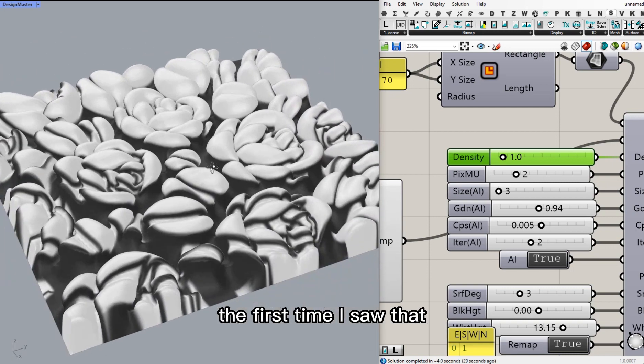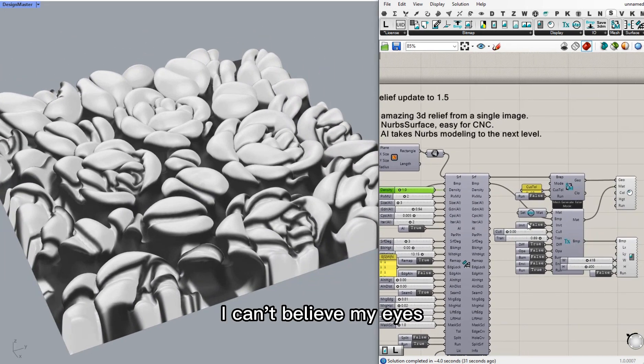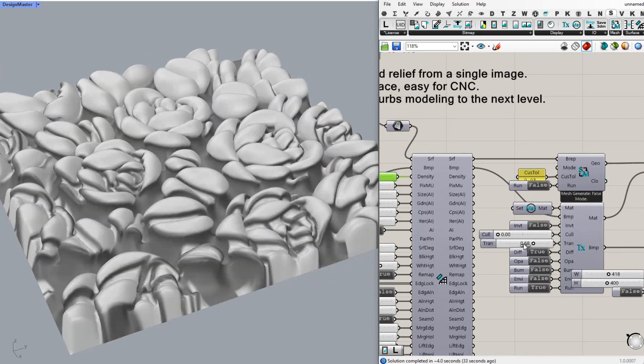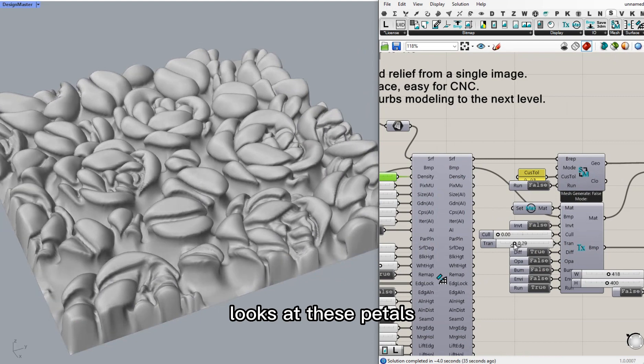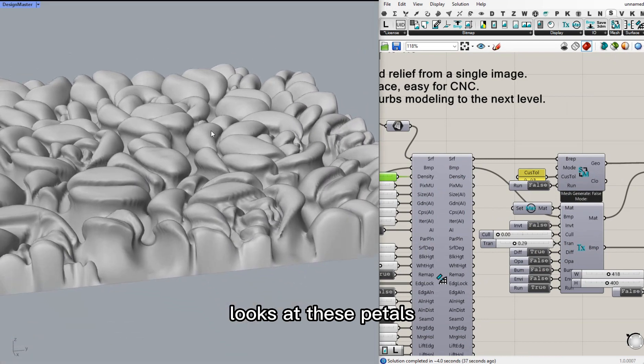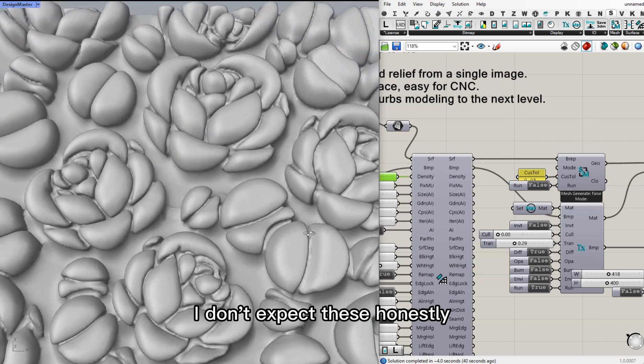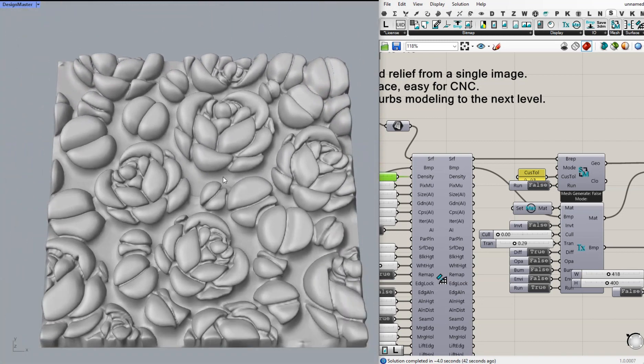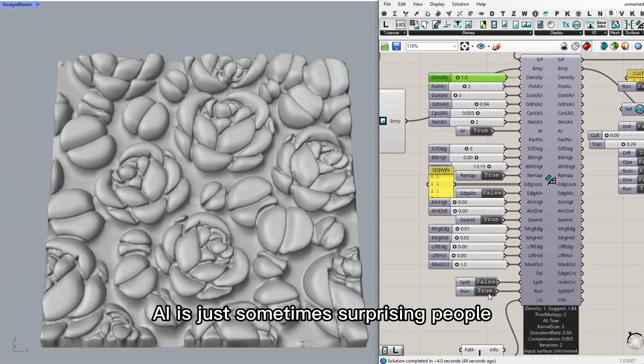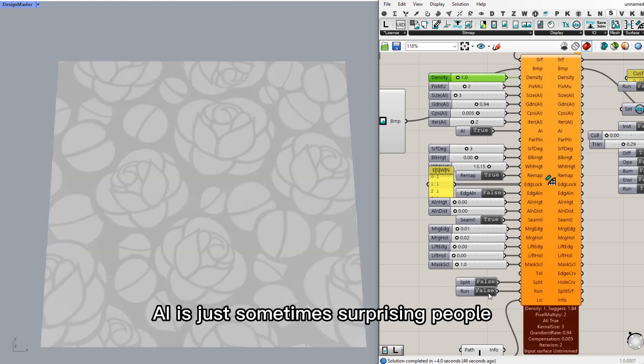The first time I saw that, I couldn't believe my eyes. Look at these petals. I didn't expect these, honestly. AI just sometimes surprises people.